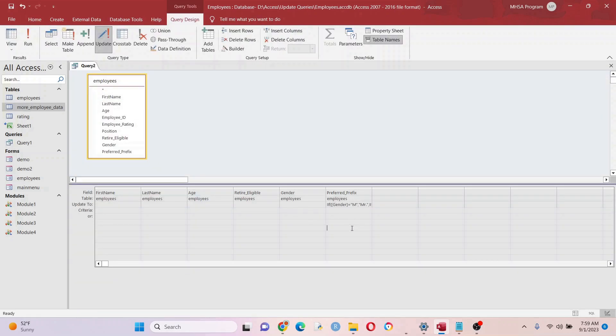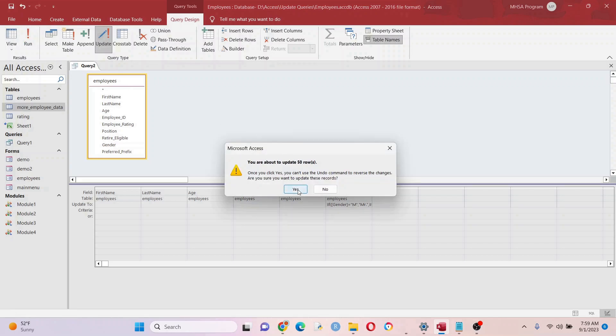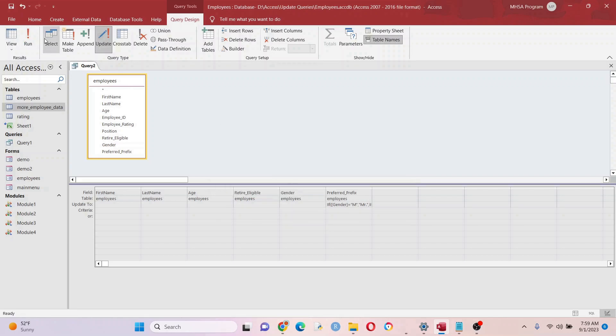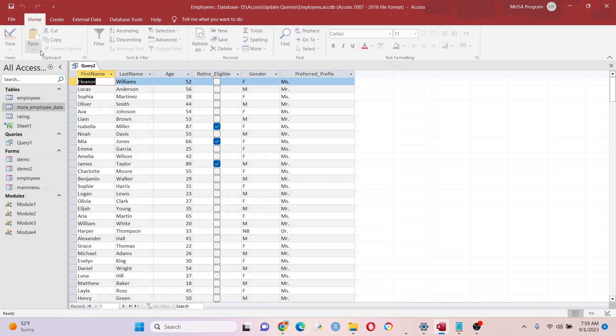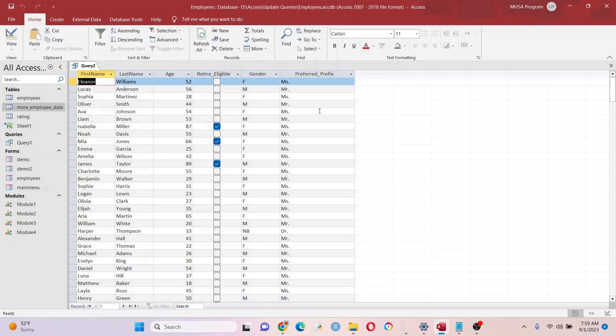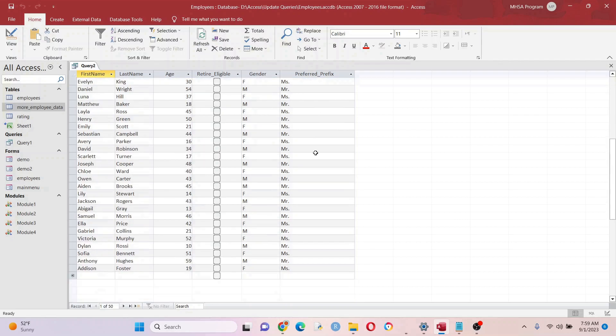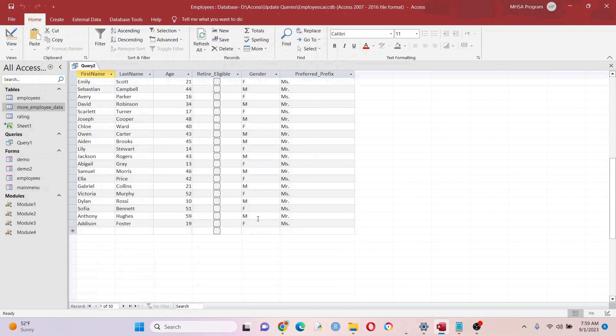Check this out. I'm running this, hitting yes, and now look - all my data is updated based on the gender right there in my prefix. Let's check it out. I'm going to show you how to do some update queries and it's going to be a game changer for you.